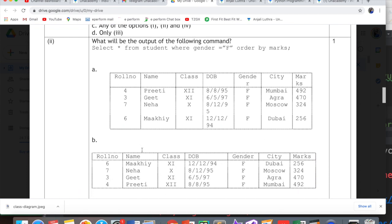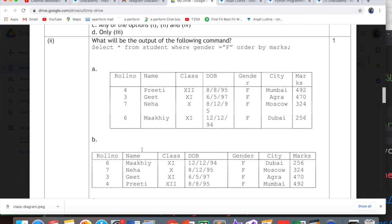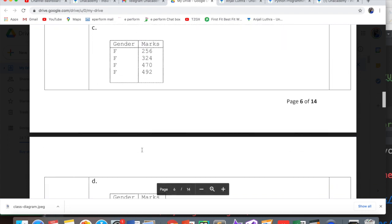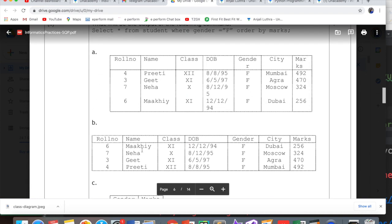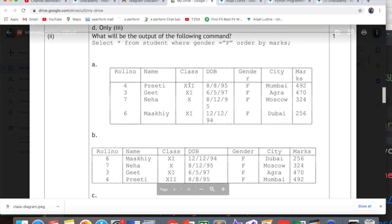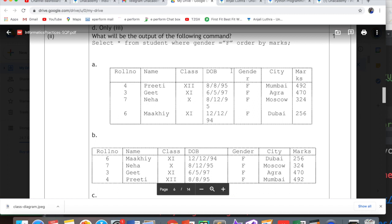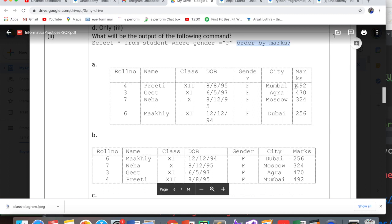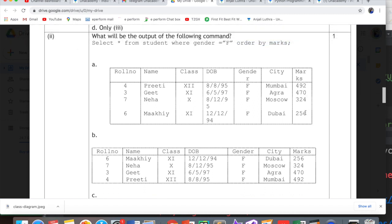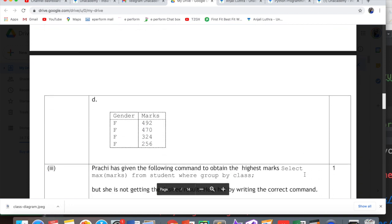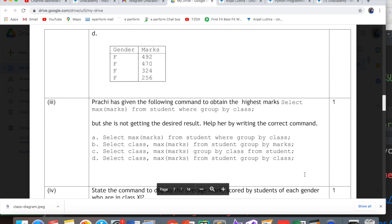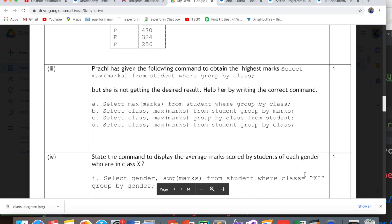What will be the output of select * from student where gender='F' order by marks? Star means all seven columns should be present. So C and D are not options. Where gender='F' will filter females. Looking at the marks, are they in increasing order? Yes, they are in increasing order. Clearly the answer is option B. This is very easy in SQL. SQL is very scoring.